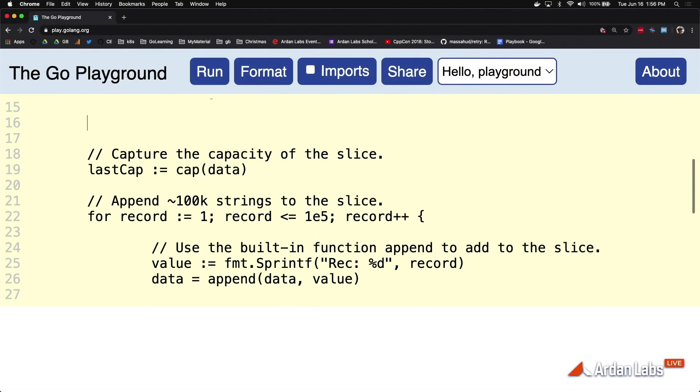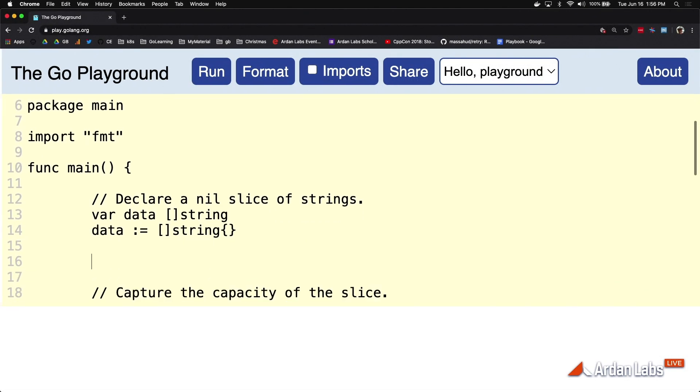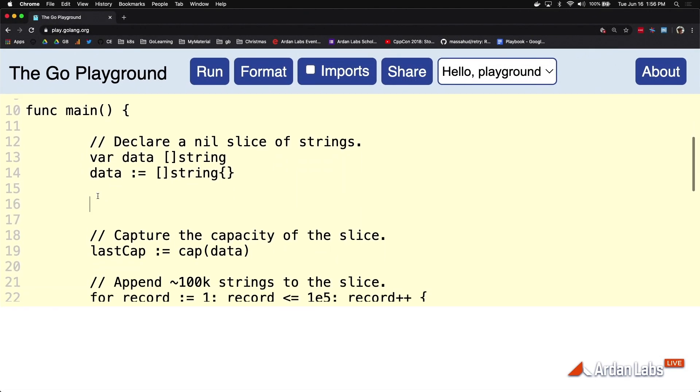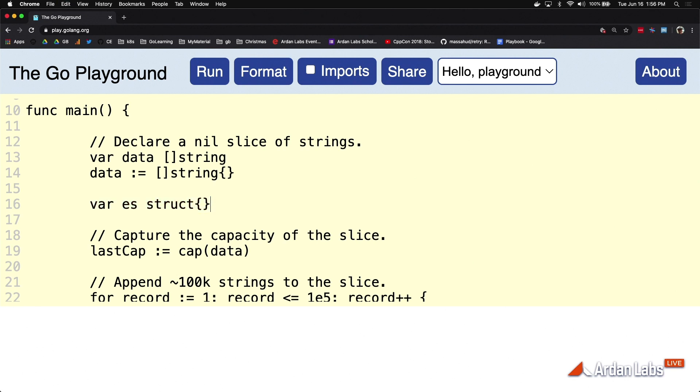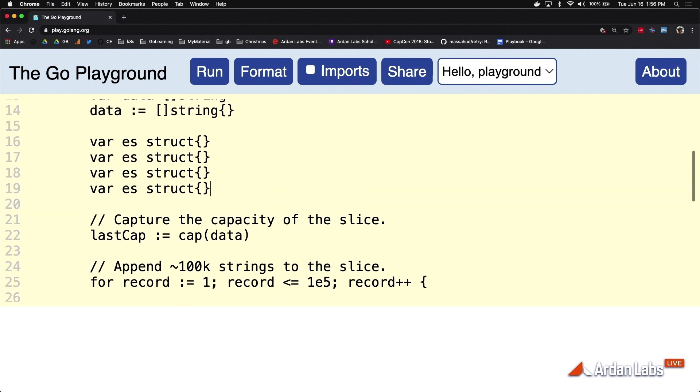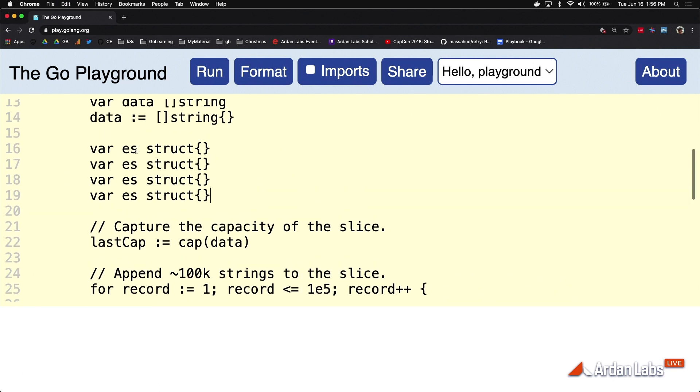Go has another interesting type called the empty struct. And the curly brackets are actually part of the type's name. This is the empty struct. Now, the empty struct represents really a zero allocation type. And I can declare variable after variable after variable of the empty struct. And all of these values would represent the same address or memory location. Because they're all bound basically to a single value that is part of the runtime.